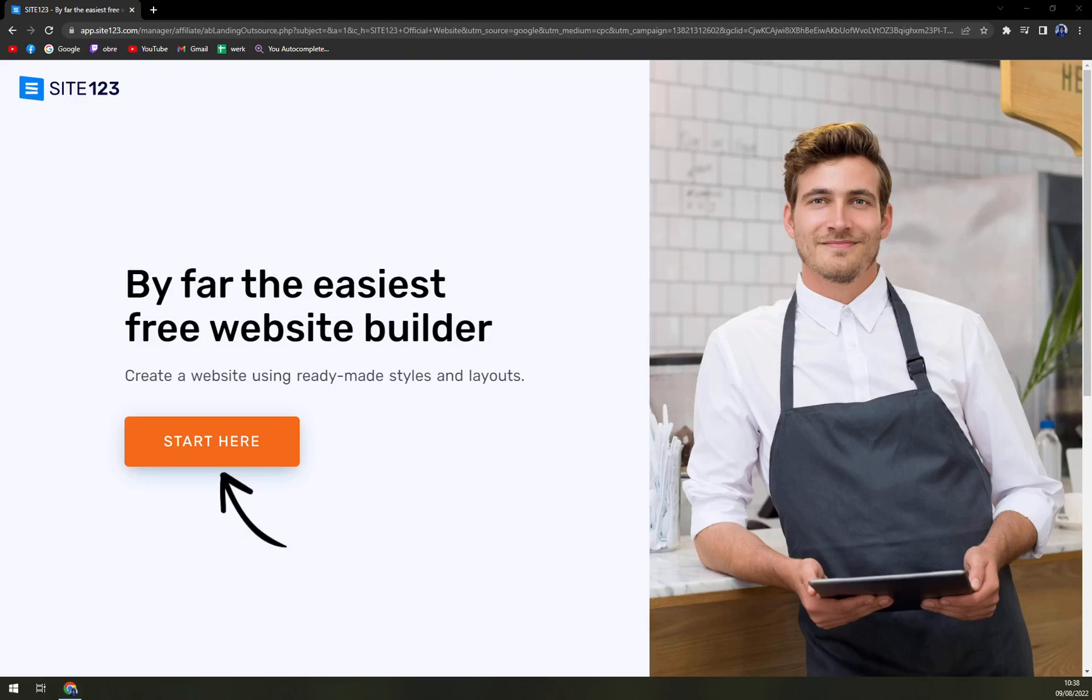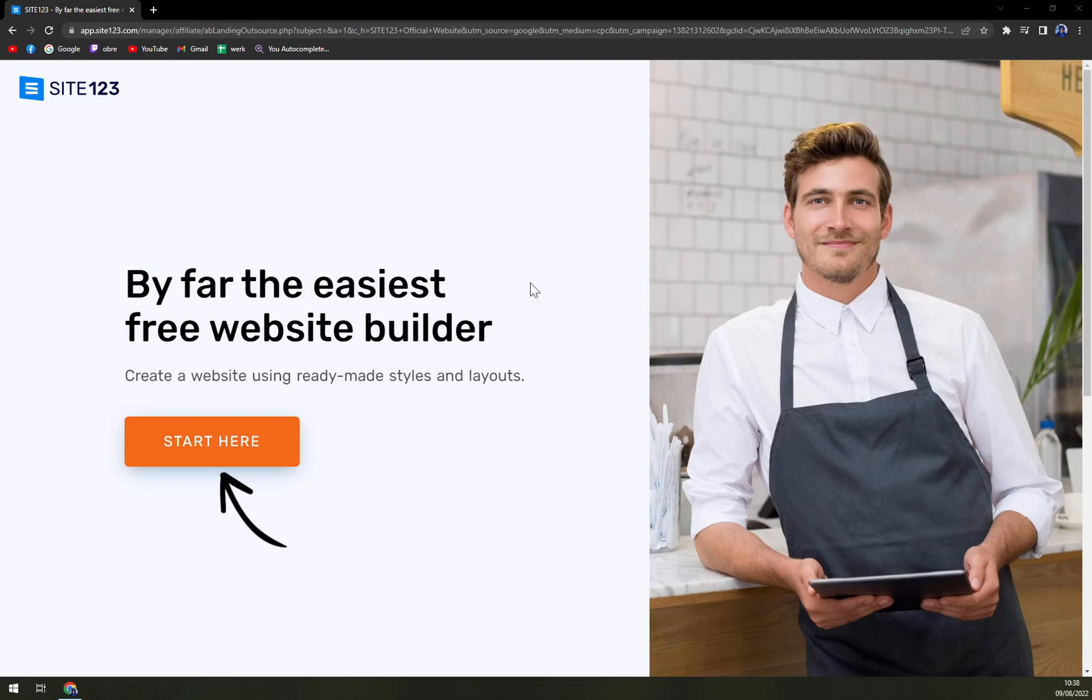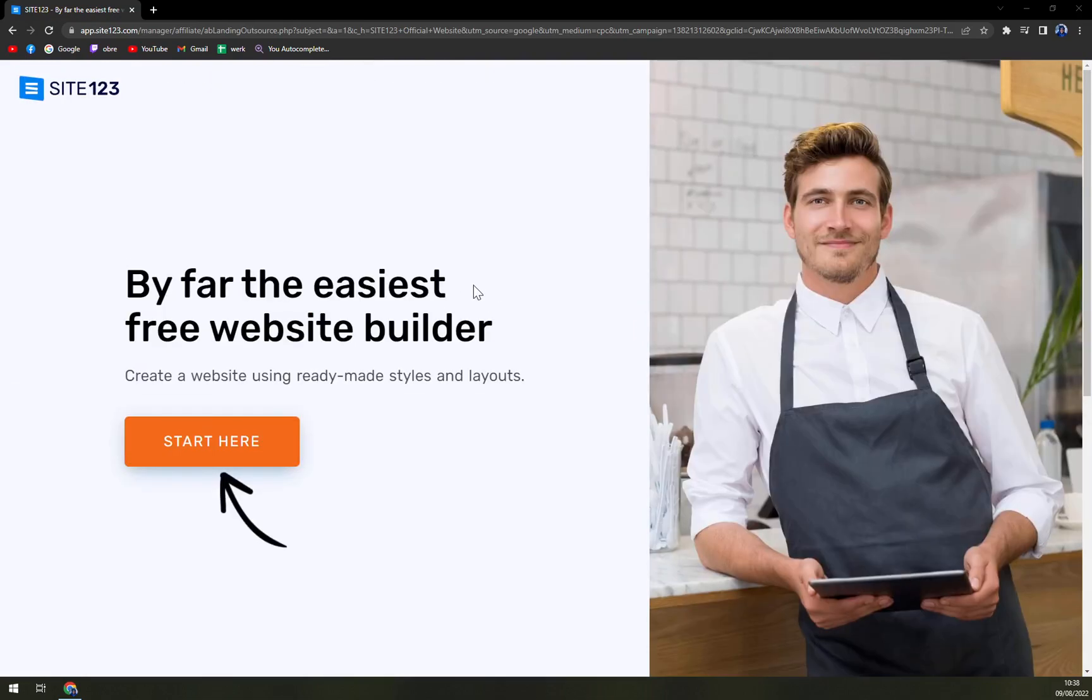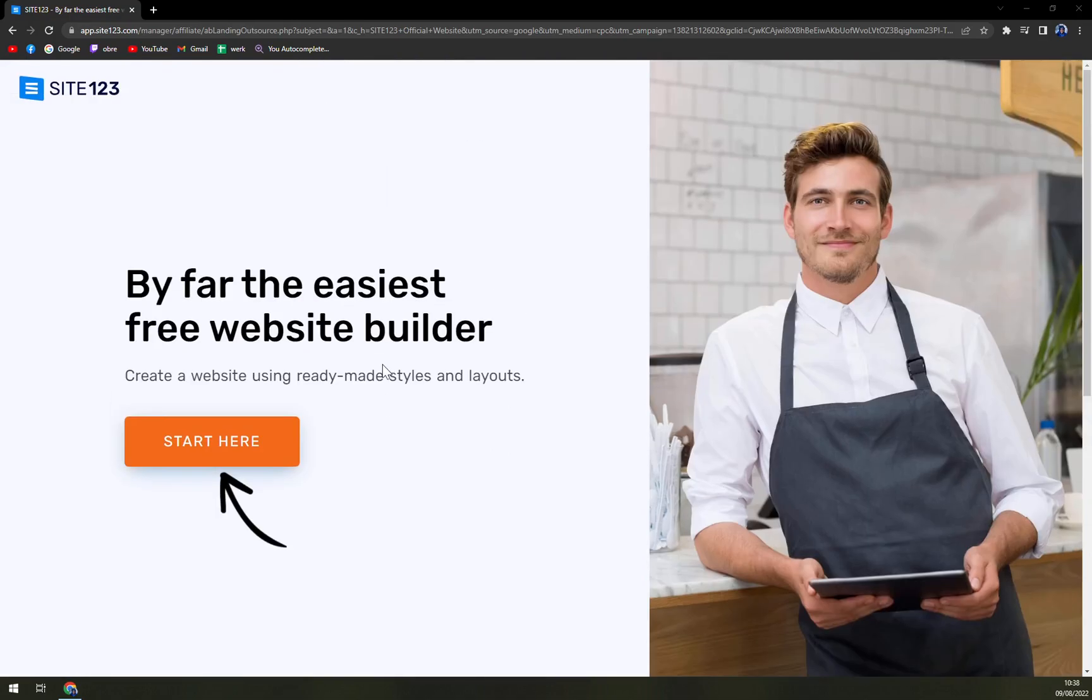Hello guys, my name is Matthew and in today's video we are going to talk about Site123, which is a very nice website builder software. We are going to talk about pros and cons, I'll tell you more about Site123.